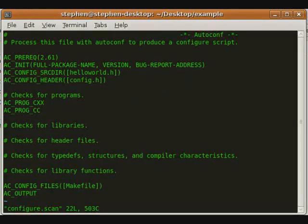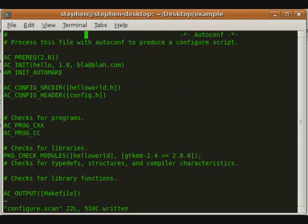We do need to add additional macros to initialize AutoMake, specifying the additional libraries we are using and the position for the makefile. Here is the complete configure.scan file. After saving this file, we need to rename it to configure.ac.